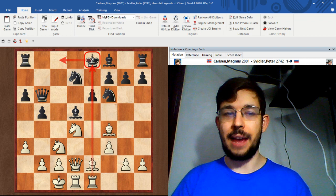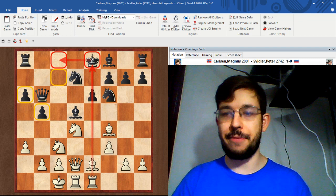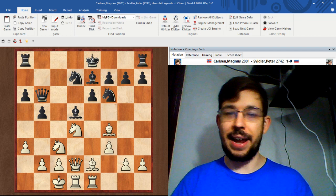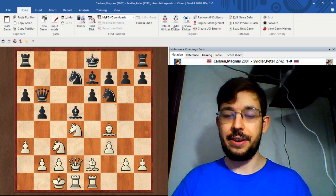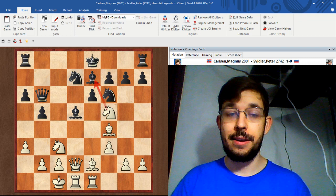If he castles long, that's what Svidler did in the game. We'll see that the king is very exposed on c8 with the pawns having moved or being traded in front of the king. But if black plays a slower move like bishop e7, white has a nice tactic here to basically take over the game. There's a good chance to see if you can find that tactic.